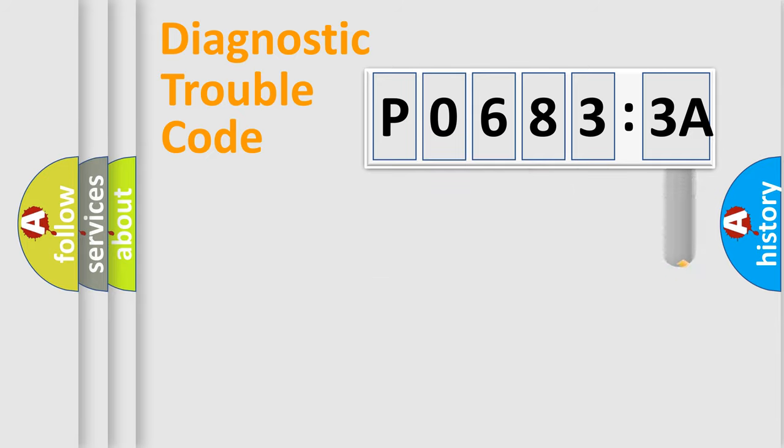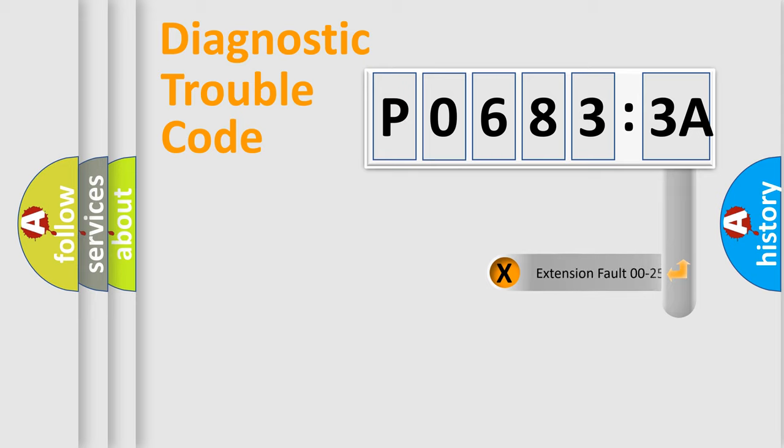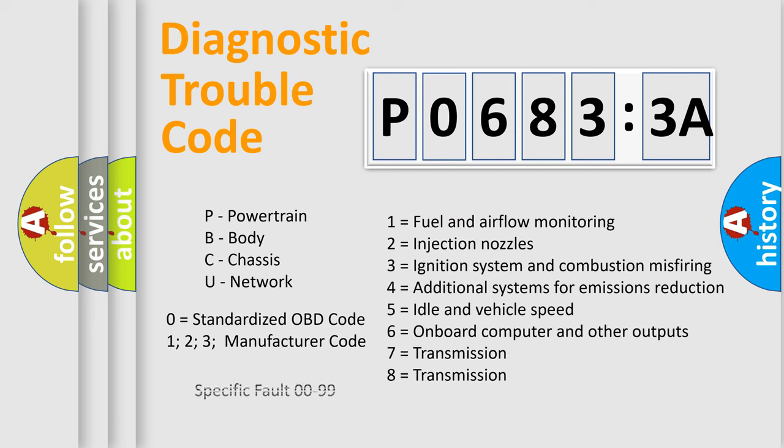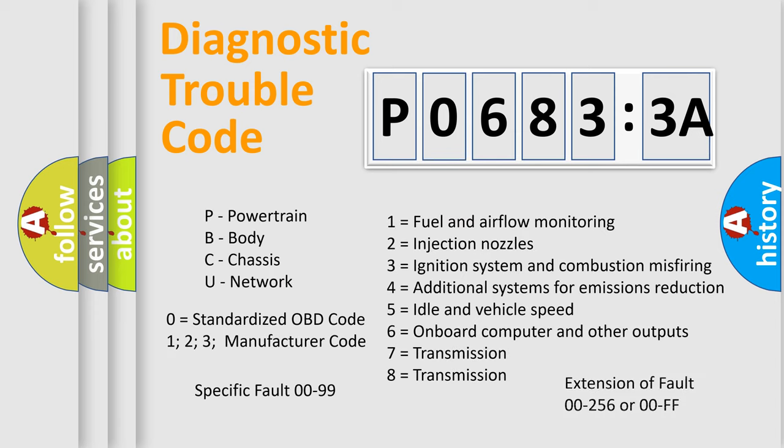The add-on to the error code serves to specify the status in more detail, for example, a short to the ground. Let's not forget that such a division is valid only if the second character code is expressed by the number zero.